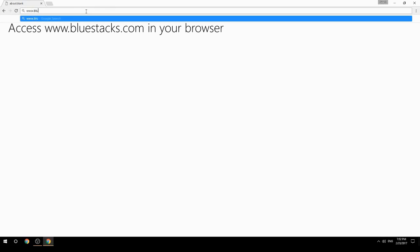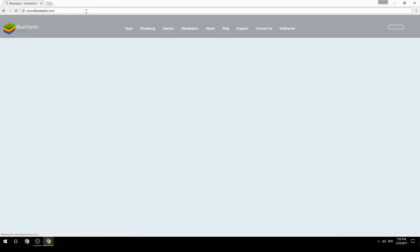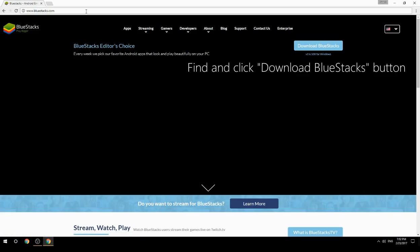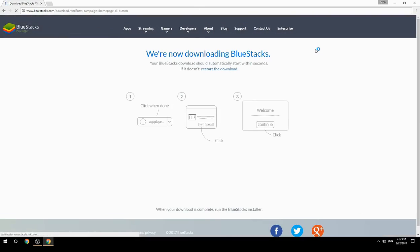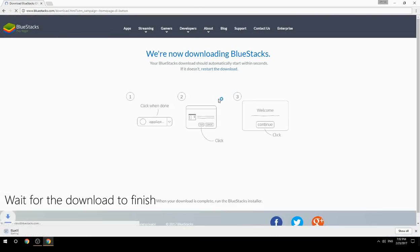Access www.bluestacks.com in your browser, find and click the Download BlueStacks button, then wait for the download to finish.